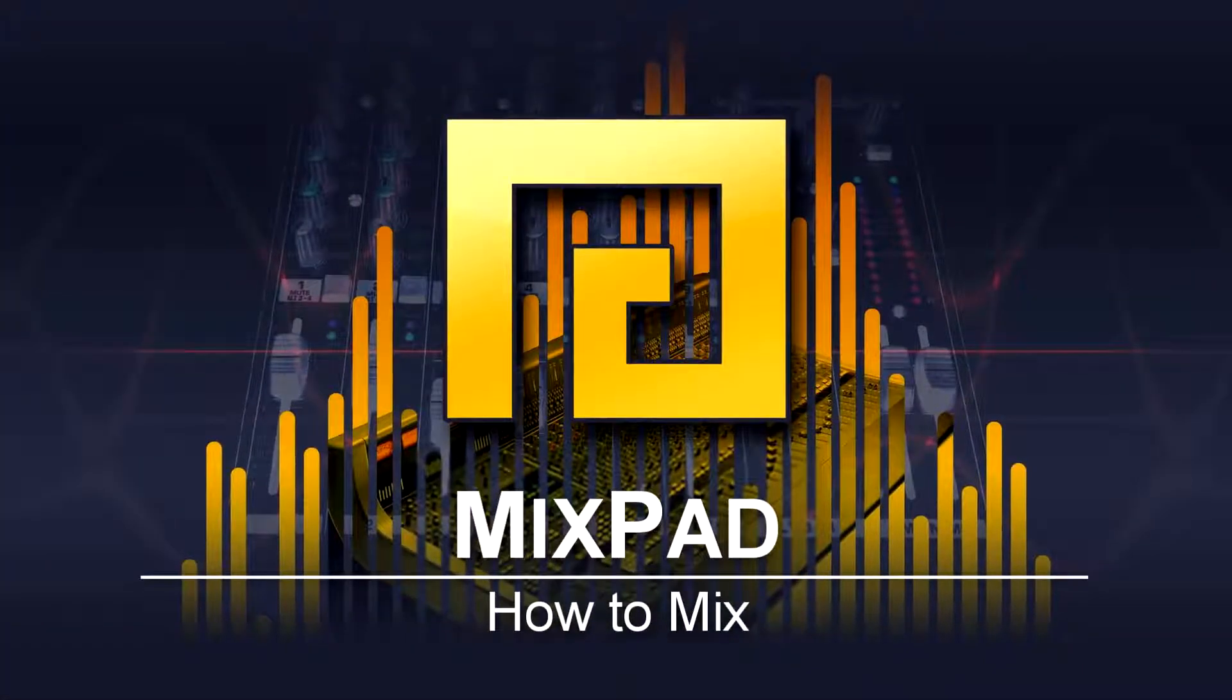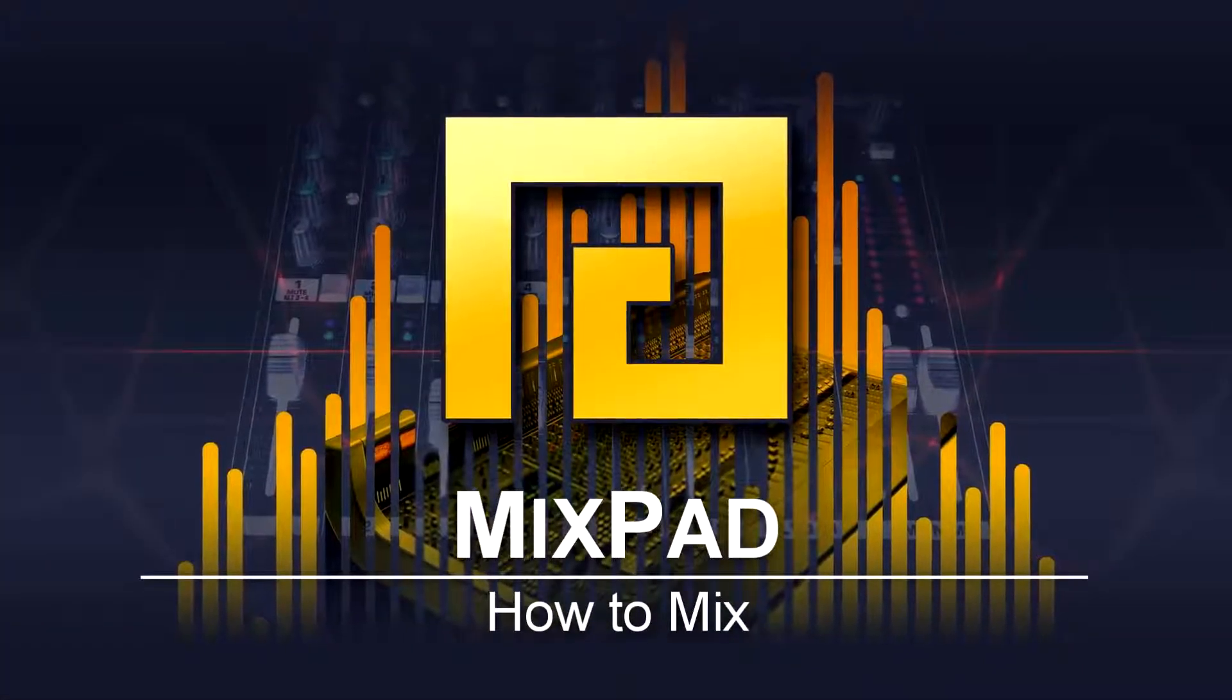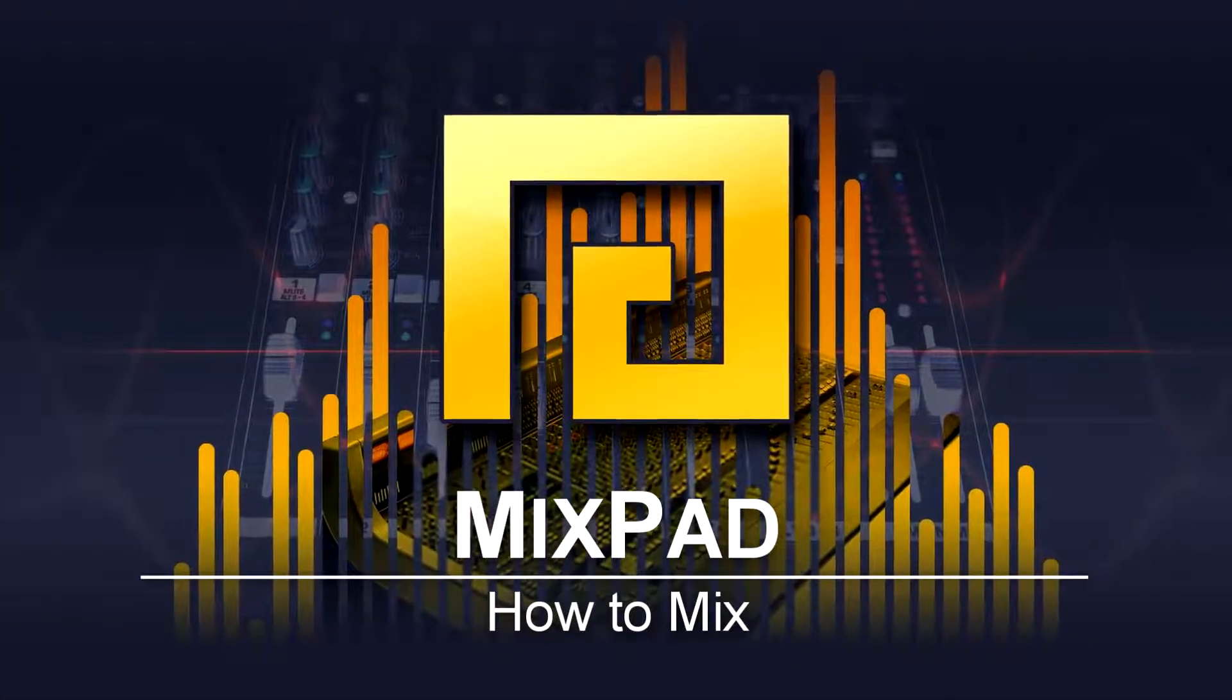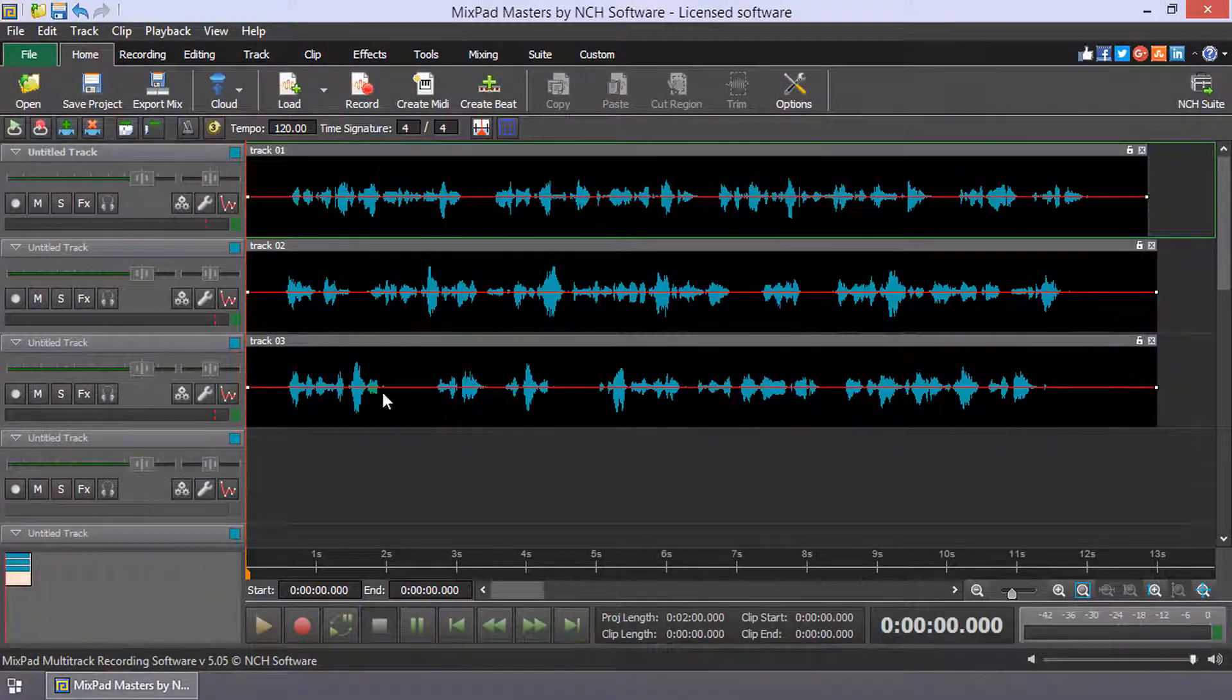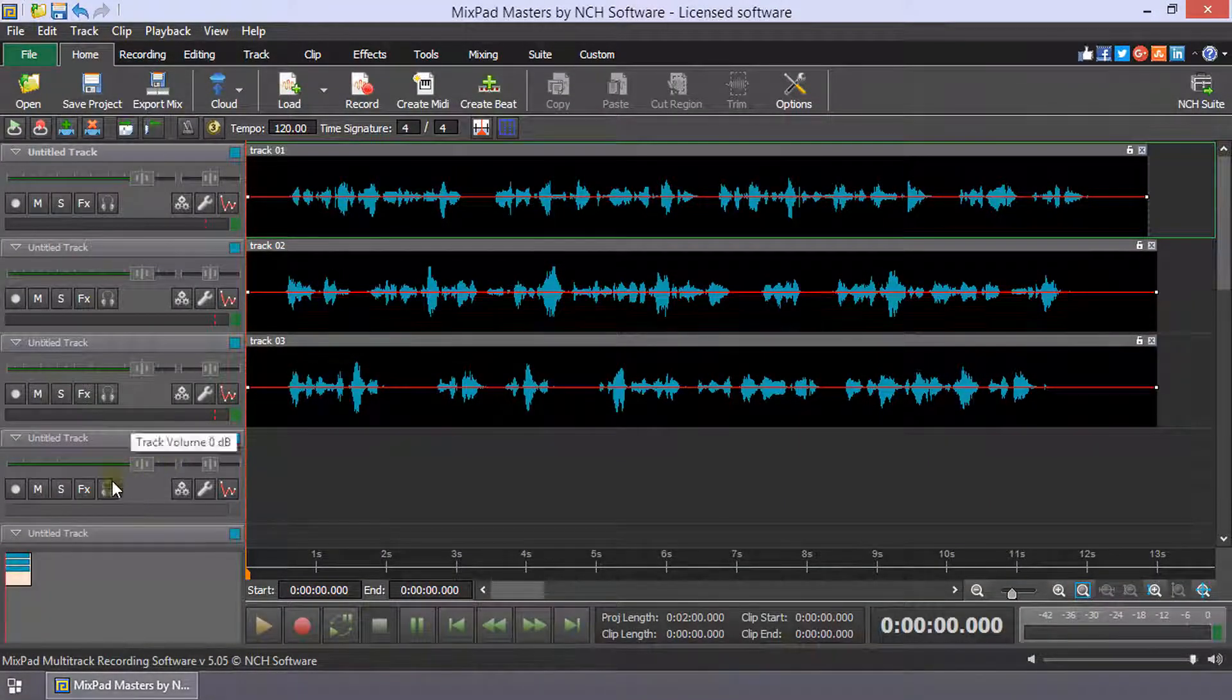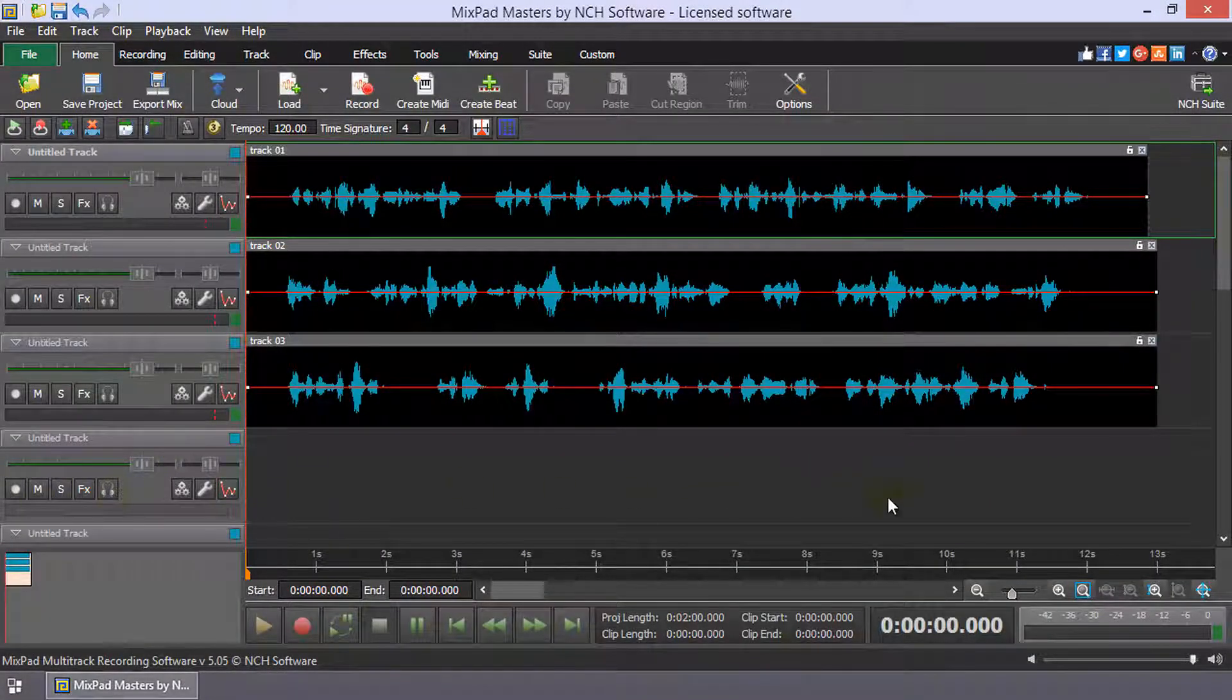How to Mix in MixPad. Load each track with your audio clips or record audio to a track.